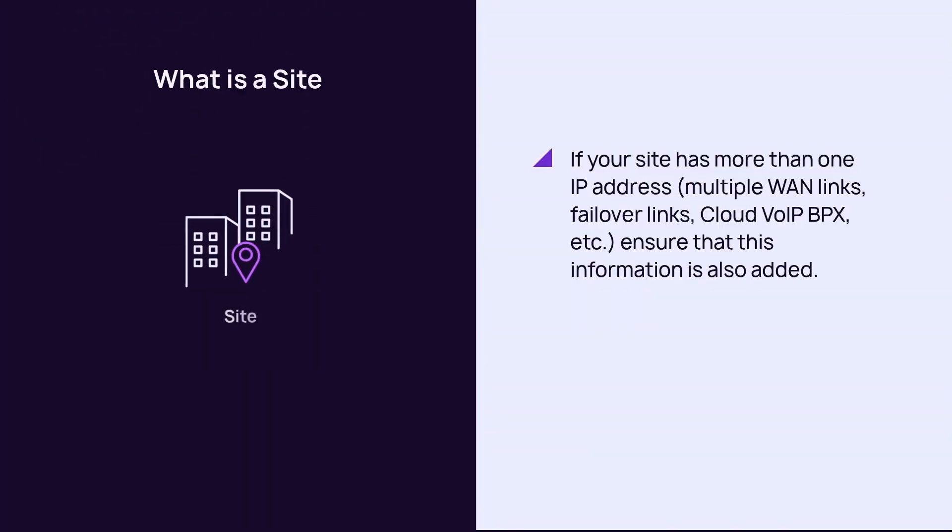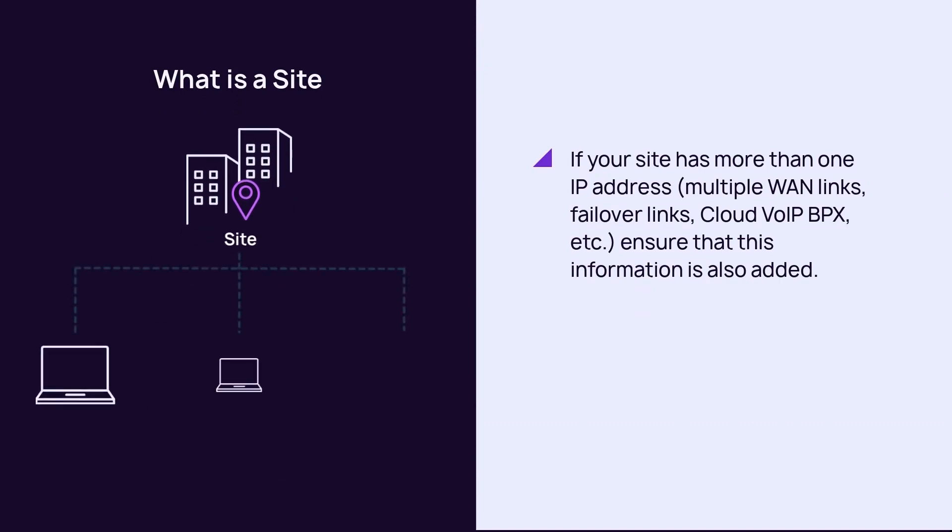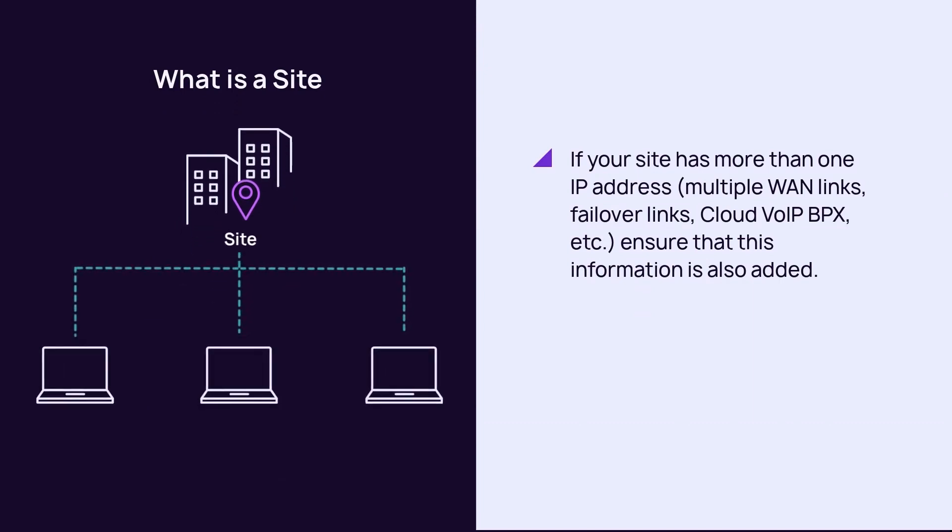A site is a single physical location or network, which has one IP address but may have more if there are multiple internet connections, or it is a larger organization with an IP subnet.